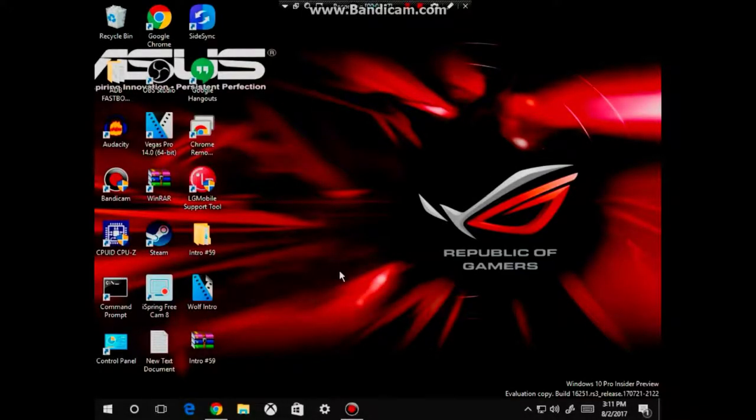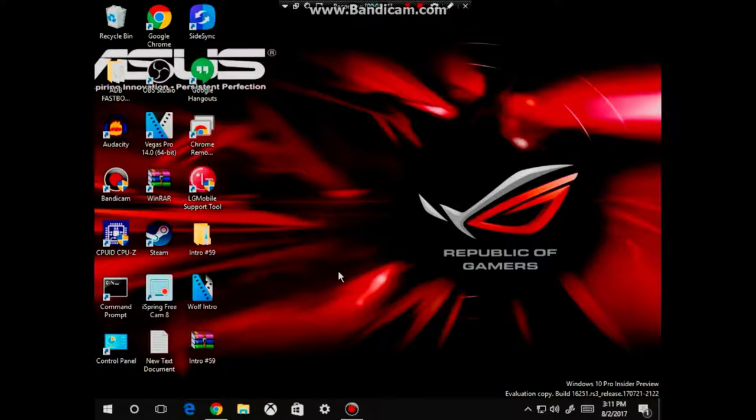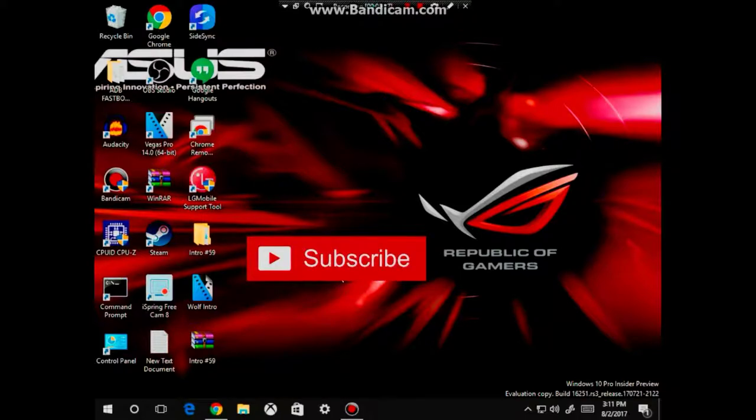What is going on guys? It's MKC Technology here, also known as MKC Gaming. In this video, I'm going to show you how to install your ADB drivers on your Windows PC. If you haven't subscribed to my channel, please subscribe to my channel now.